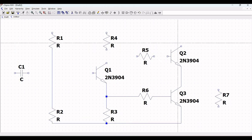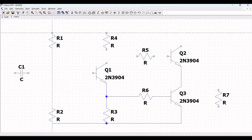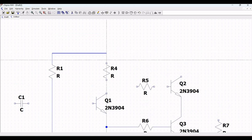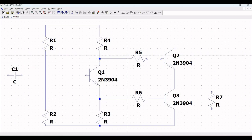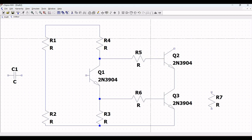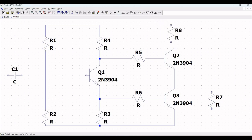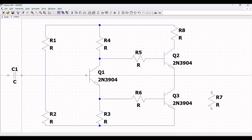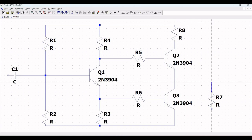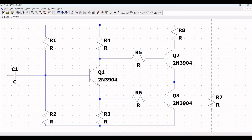Connect transistor Q3 to R3 resistor and connect R1 to R4 resistor. From R4 resistor make the connection to transistor Q2, and from R4 resistor connect to transistor Q1. R5 resistor is connected to the base of transistor Q2. Place resistor R8, connect R8 to transistor Q2, then connect R8 to R4. Connect capacitor C1 to resistor R1, and the base of transistor Q1 to resistor R7 and transistor Q3.